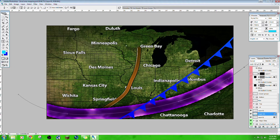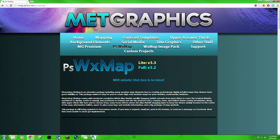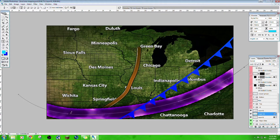Hello everyone, today we're going to do a really random video, more so for a friend of mine who's wondering how to do it. Today we're going to be doing drawing fronts and jet streams in Met Graphics. Met Graphics is a program developed by Tyler Young. It's all done in Photoshop — you can make your own custom weather graphics, and these are what I use for my newscast.